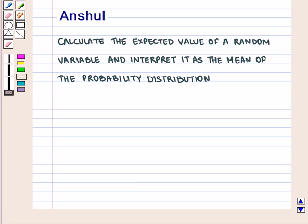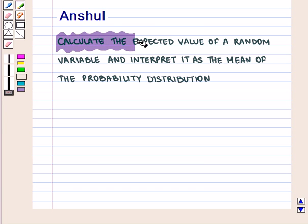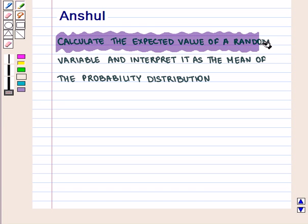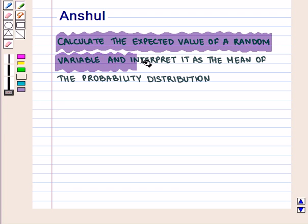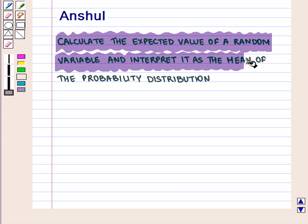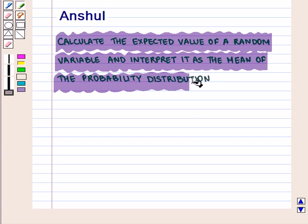Hello and welcome to the session. In this session, we will calculate the expected value of a random variable and interpret it as the mean of the probability distribution.